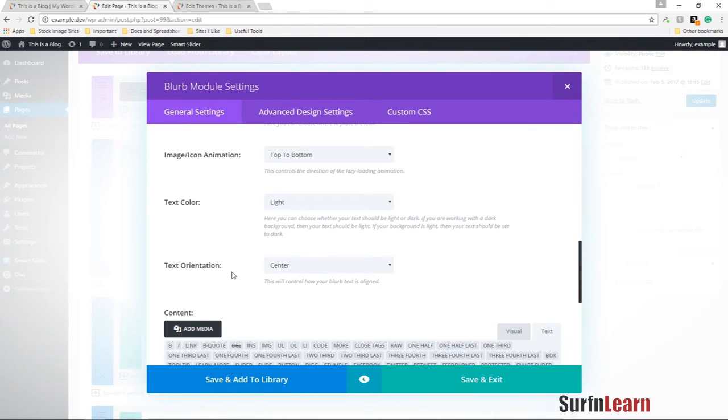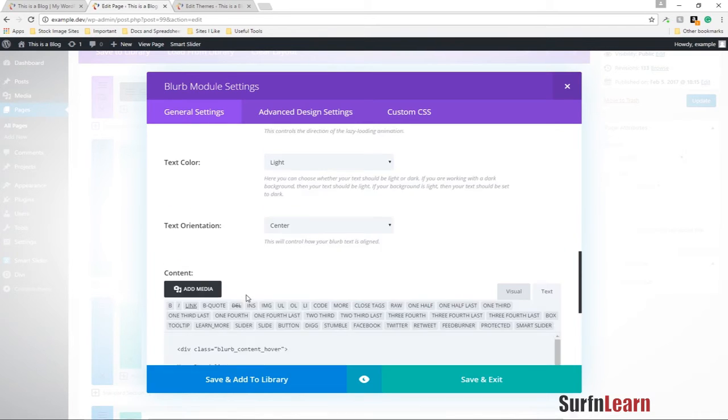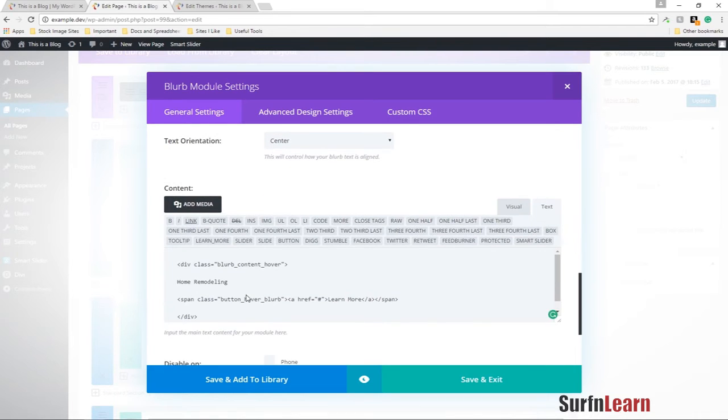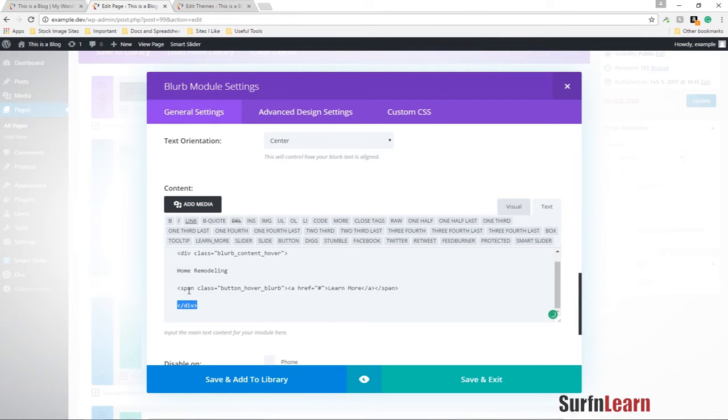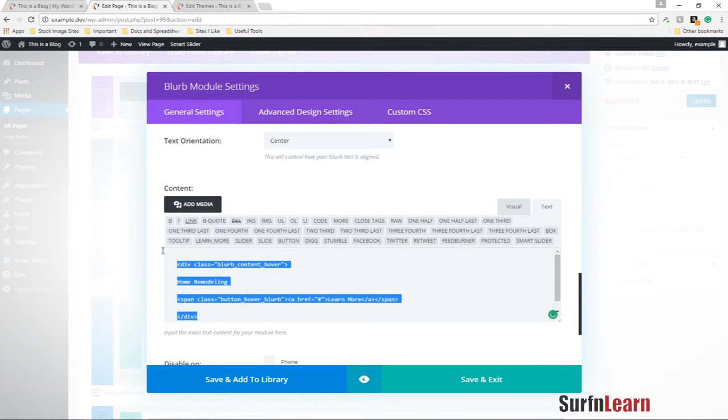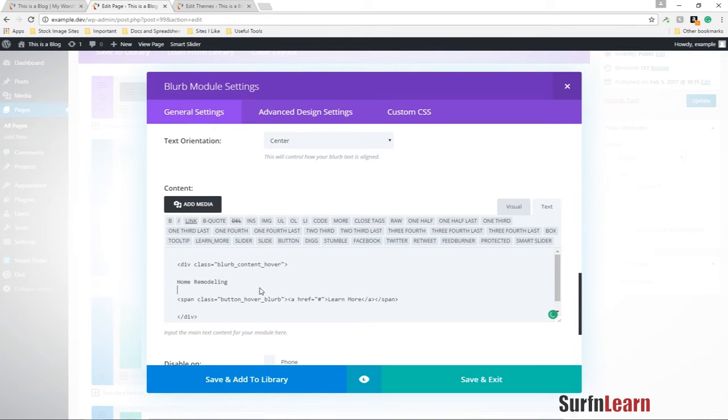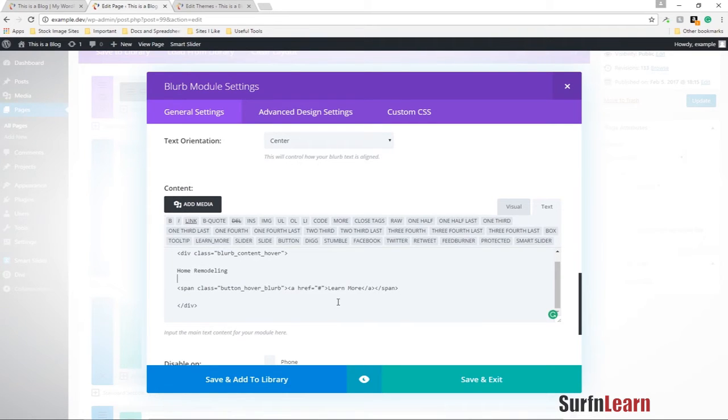The other thing I've done is I've added a little custom HTML into my content section in the blurb.